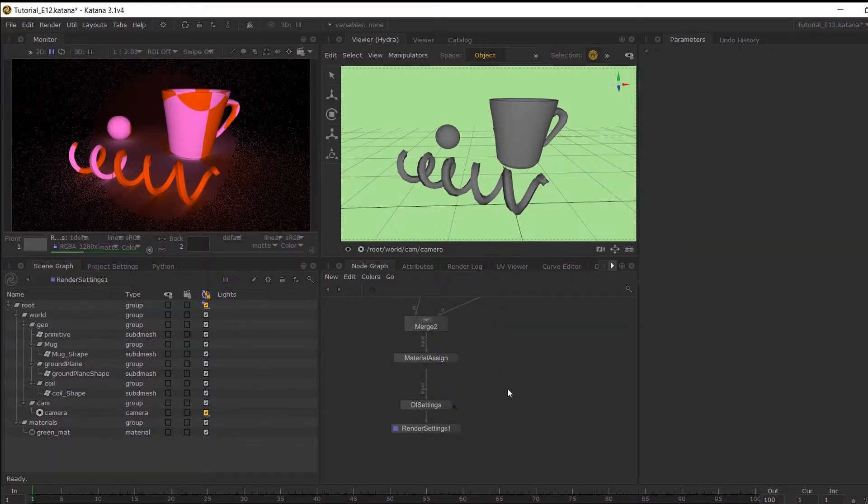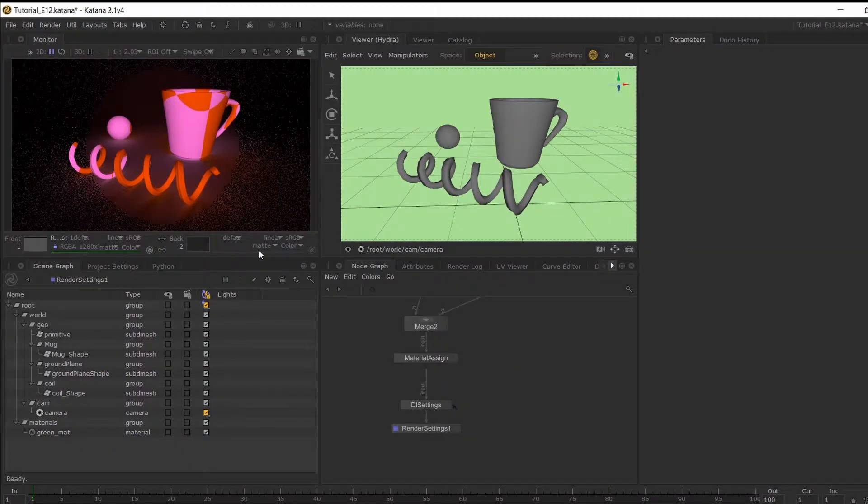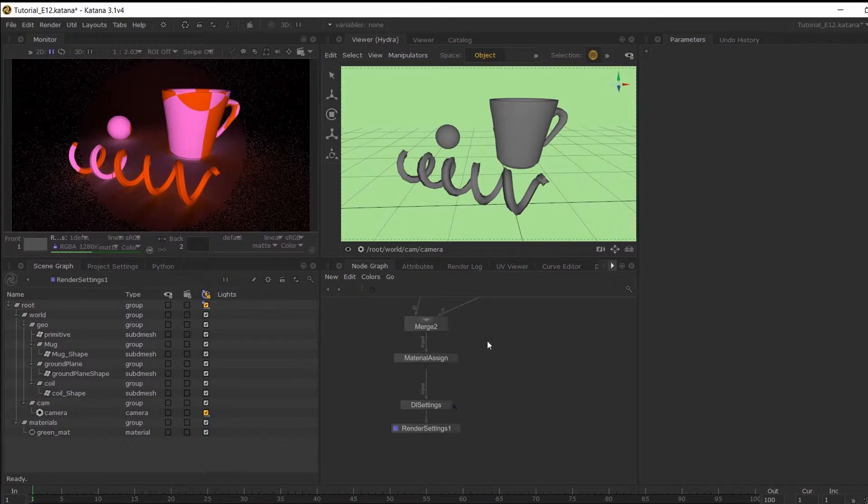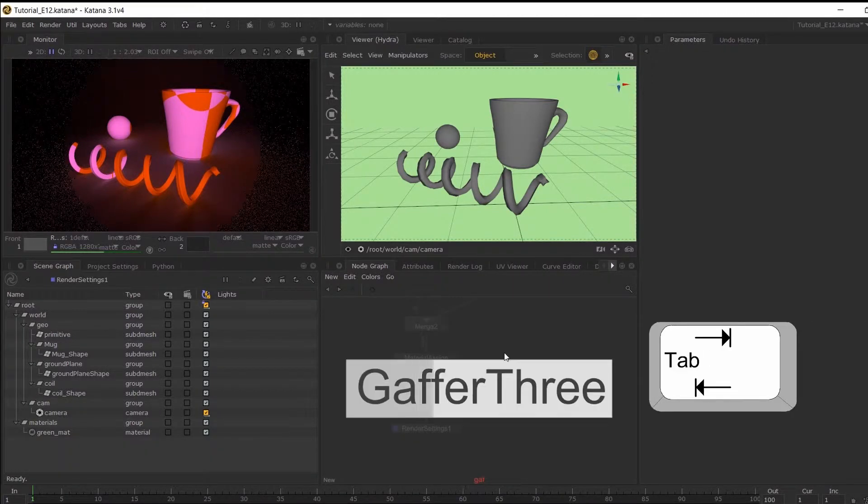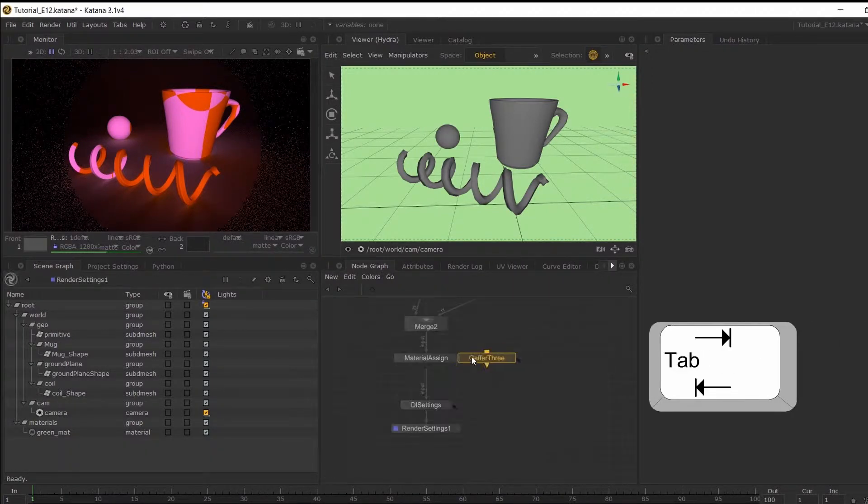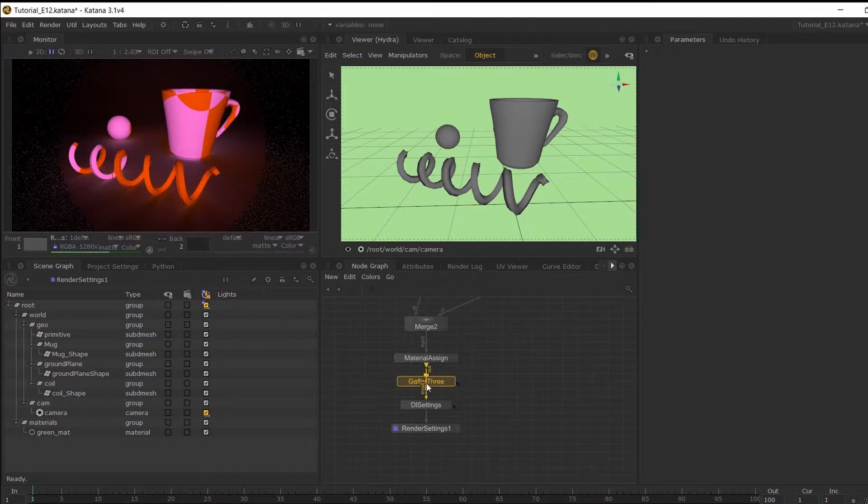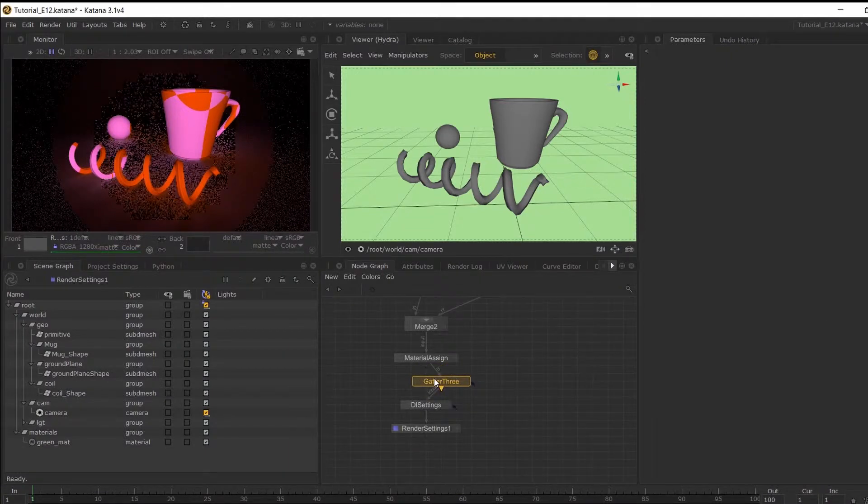We're now going to create some lights, so I've just sent off a live render to visualize this. So we have a node called Gaffer 3. If I hit Tab and Gaffer 3 and place this in the node graph.